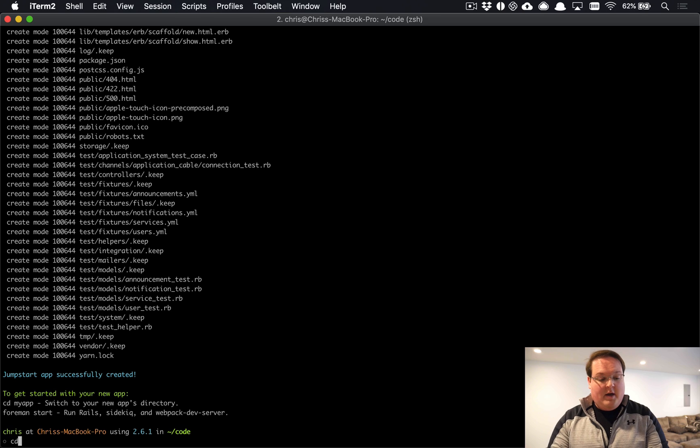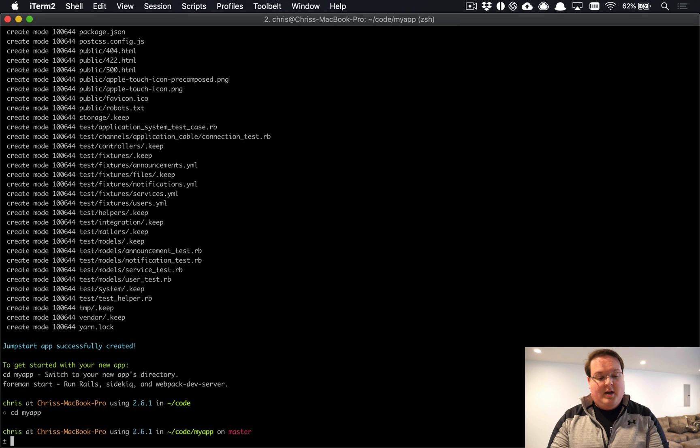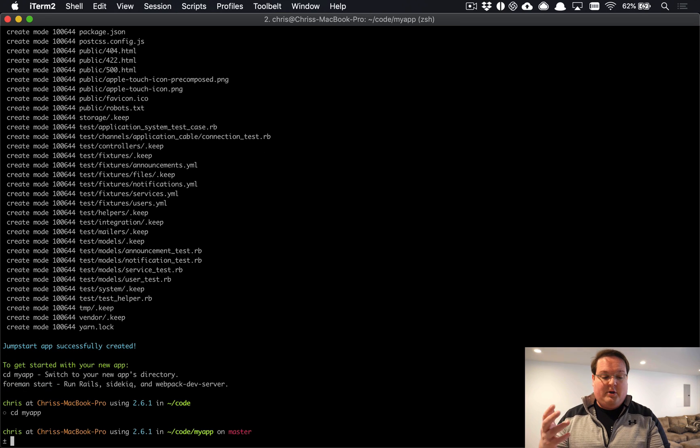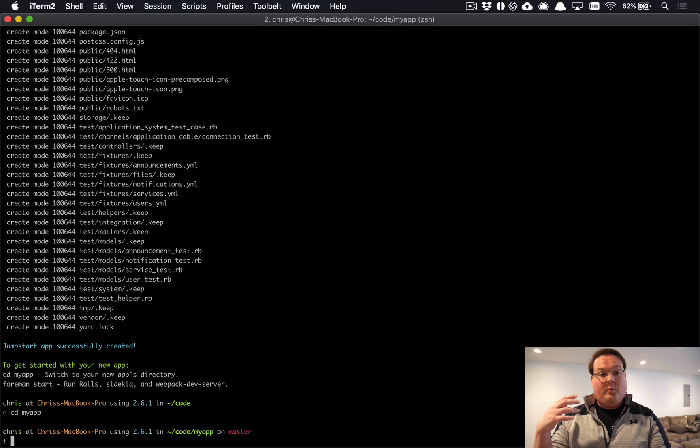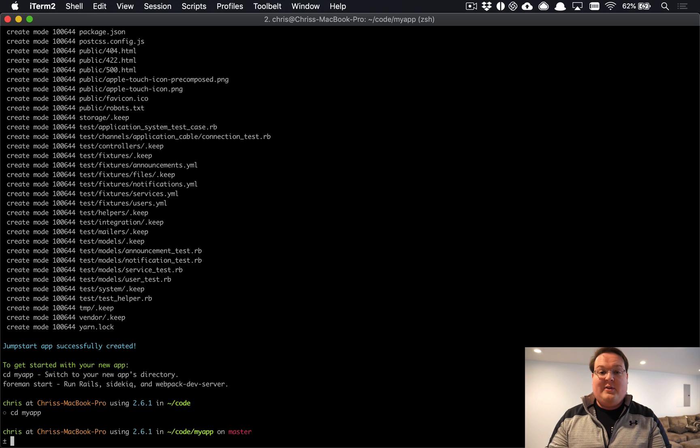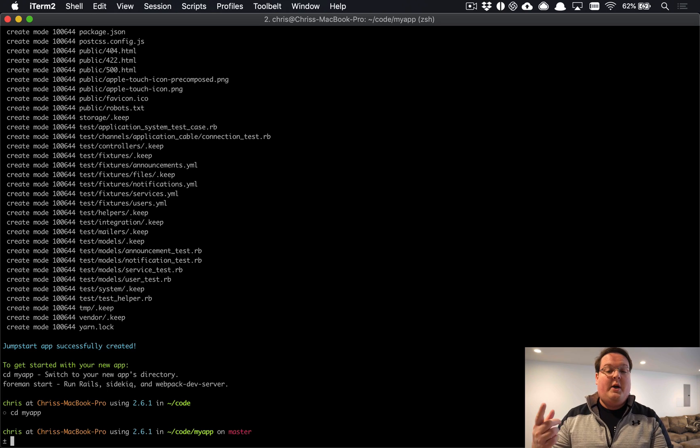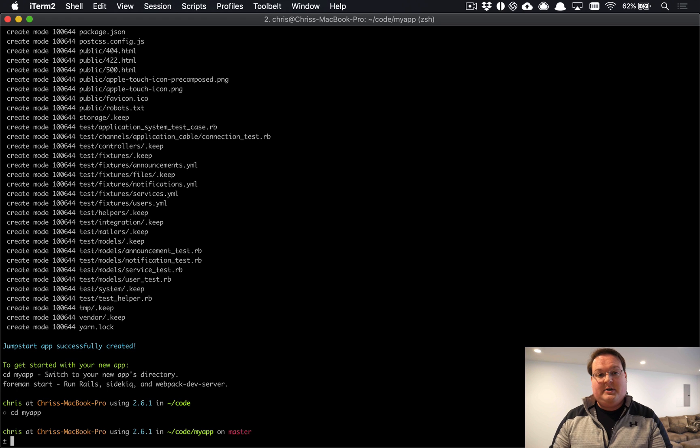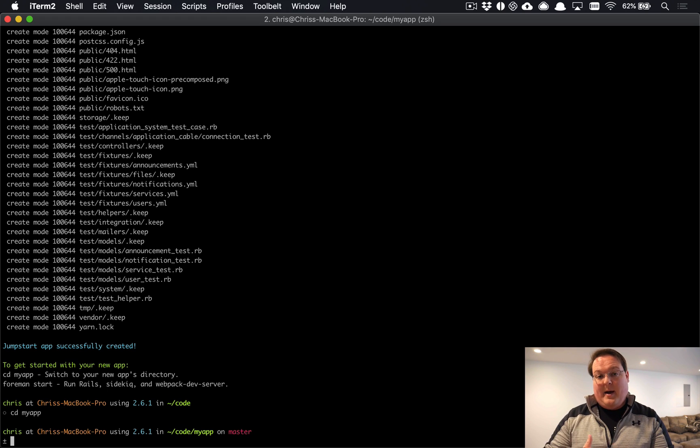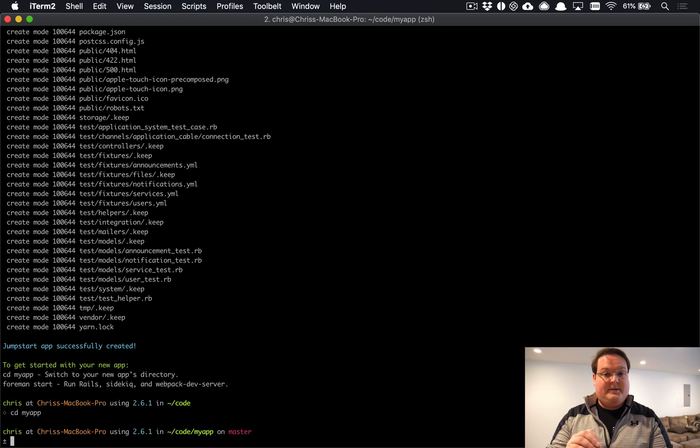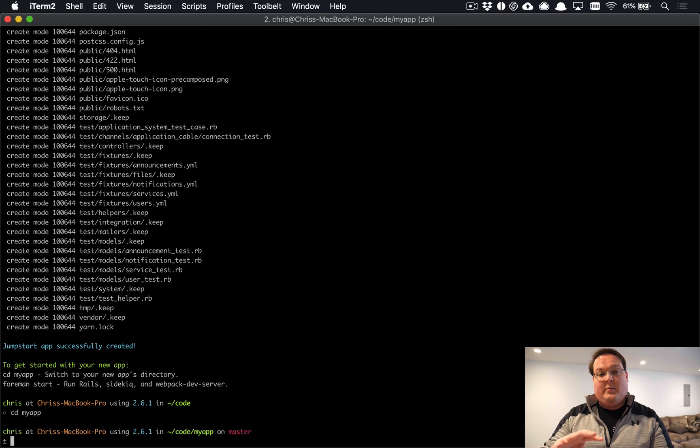Once you're done, you get some instructions here at the bottom. You can cd into your application and if you have Foreman installed, you can run foreman start. This will run your Rails server, Sidekiq, and the webpack dev server to reload your JavaScript whenever it changes. So that is it to get up and running.